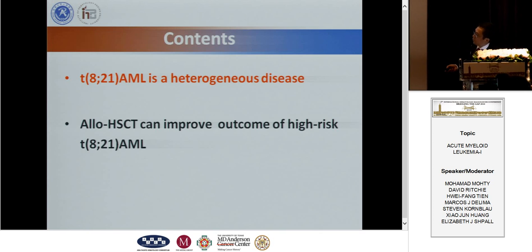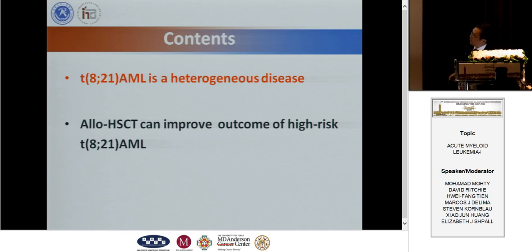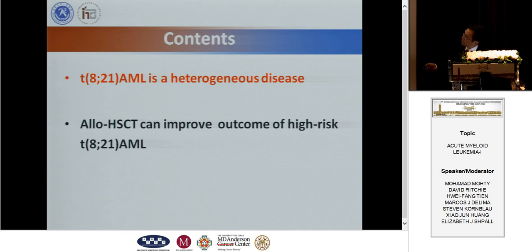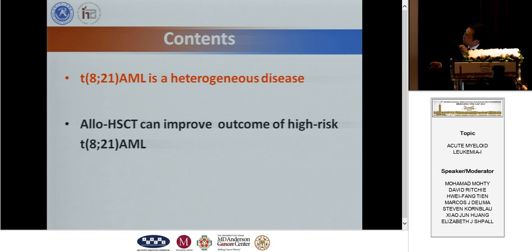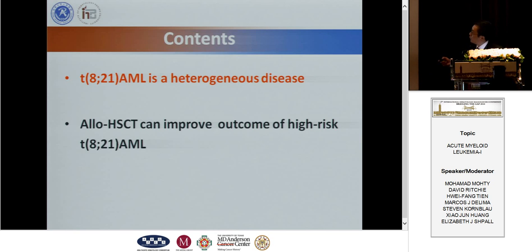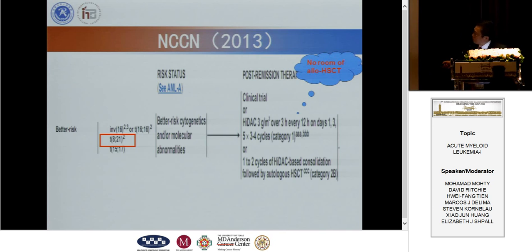I will cover two parts. The first part is a review of literature that demonstrates that t(8;21) translocation is actually a heterogeneous disease. The second is a clinical trial result.